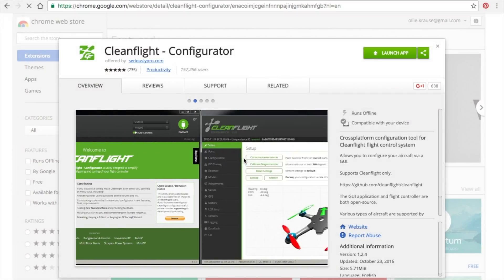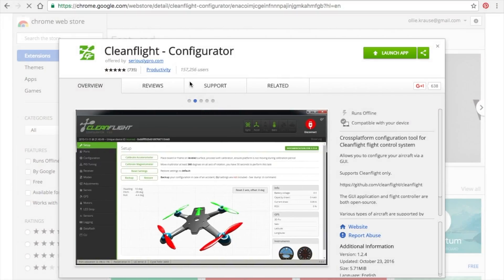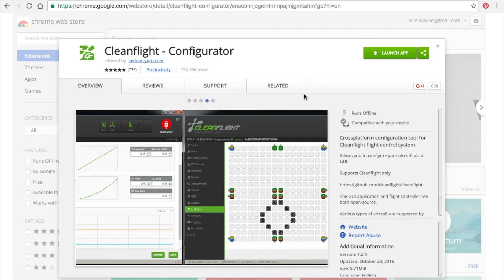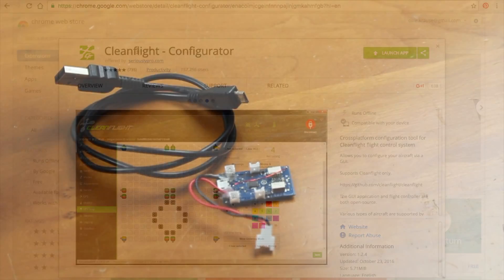CleanFlight is a Chrome app, which means that it can be downloaded from the Google Web Store here. And if you just search CleanFlight in Safari, this will be the first result that comes up. It will say download here, but since I already have it downloaded, it just says launch. So, you're going to want to download it, and then open it up.